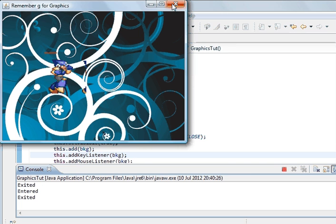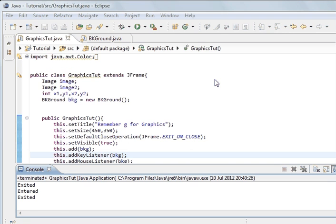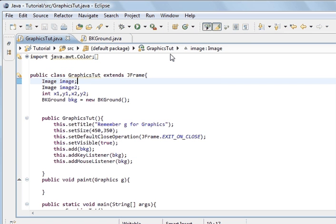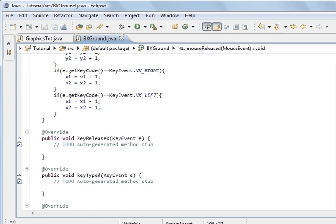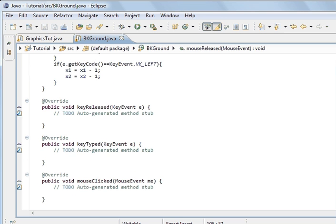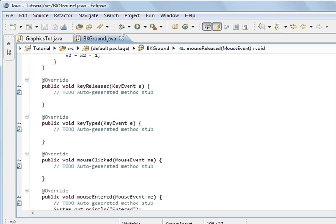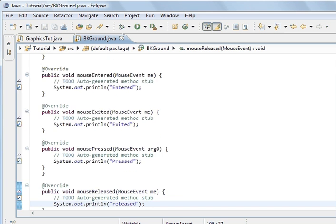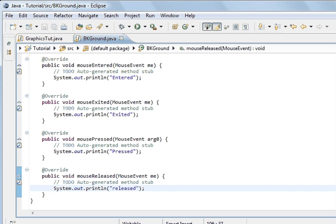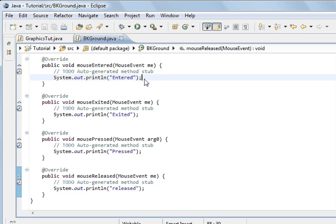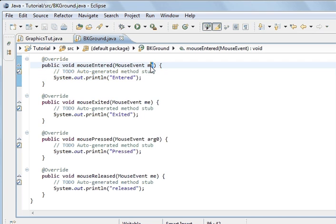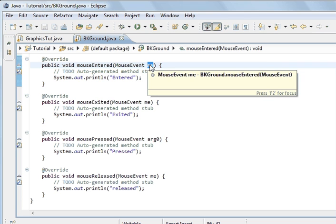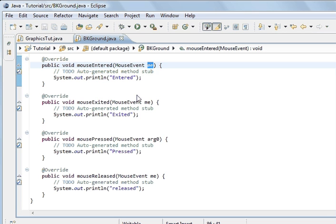Now, what I'm going to do is show you some things you can do with it. And so if I go back to the methods at the bottom, mouse entered. What we've done is an event is getting passed to this method, mouse event. And we've got an instance of it. And we're called ME. So we can access it.